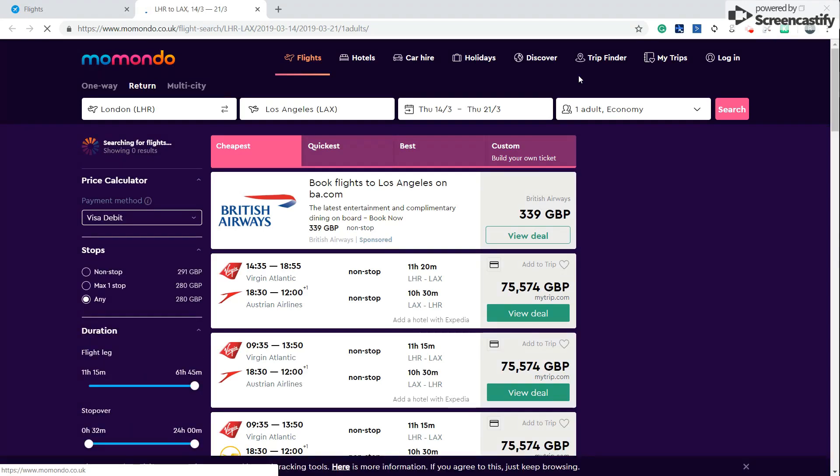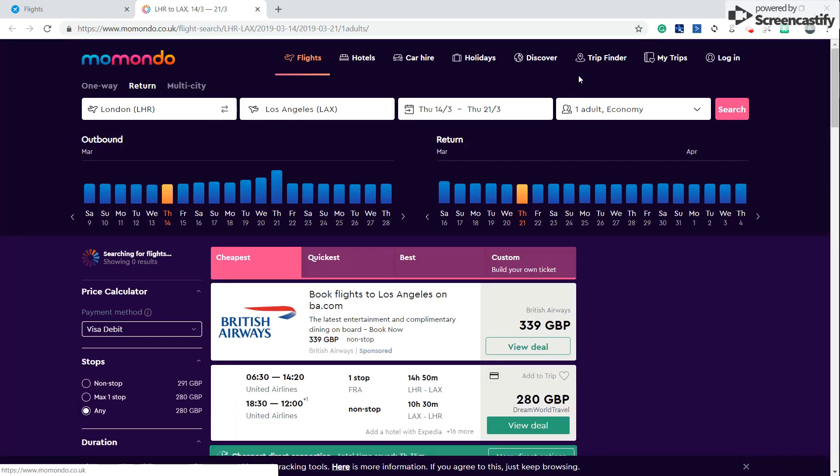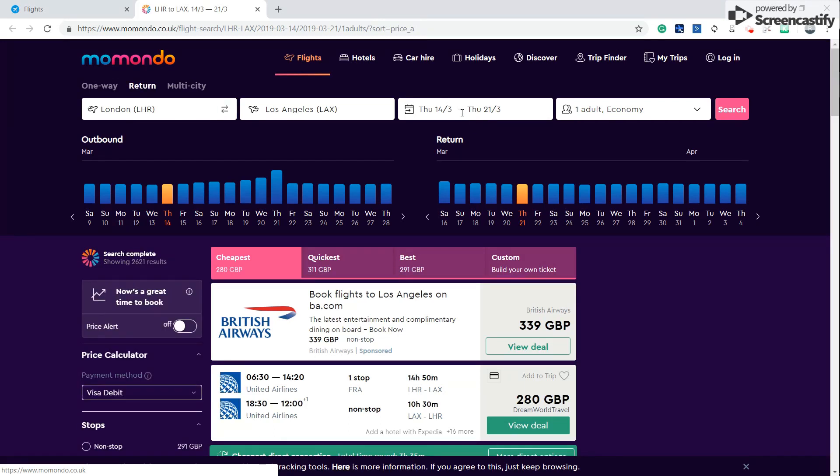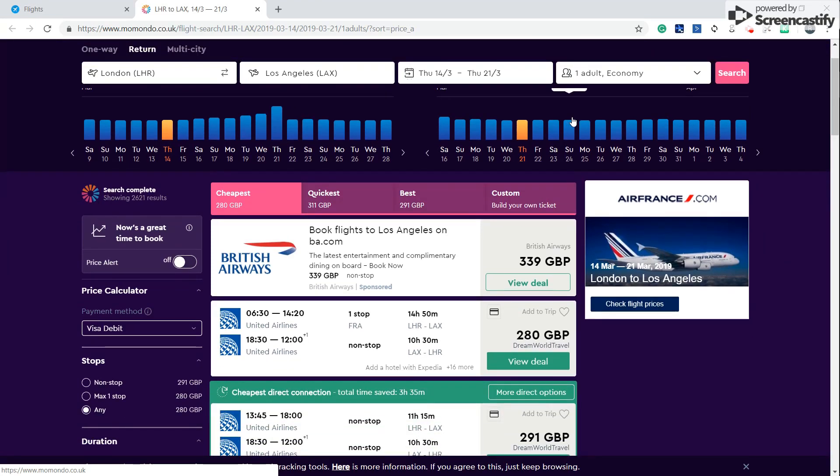So whilst this is loading, as you can see the information has been converted over to Momondo. That's the same route on the same dates, the same ticket type, and the number of adults traveling. And below, the lowest possible cheapest OTA prices will now appear.